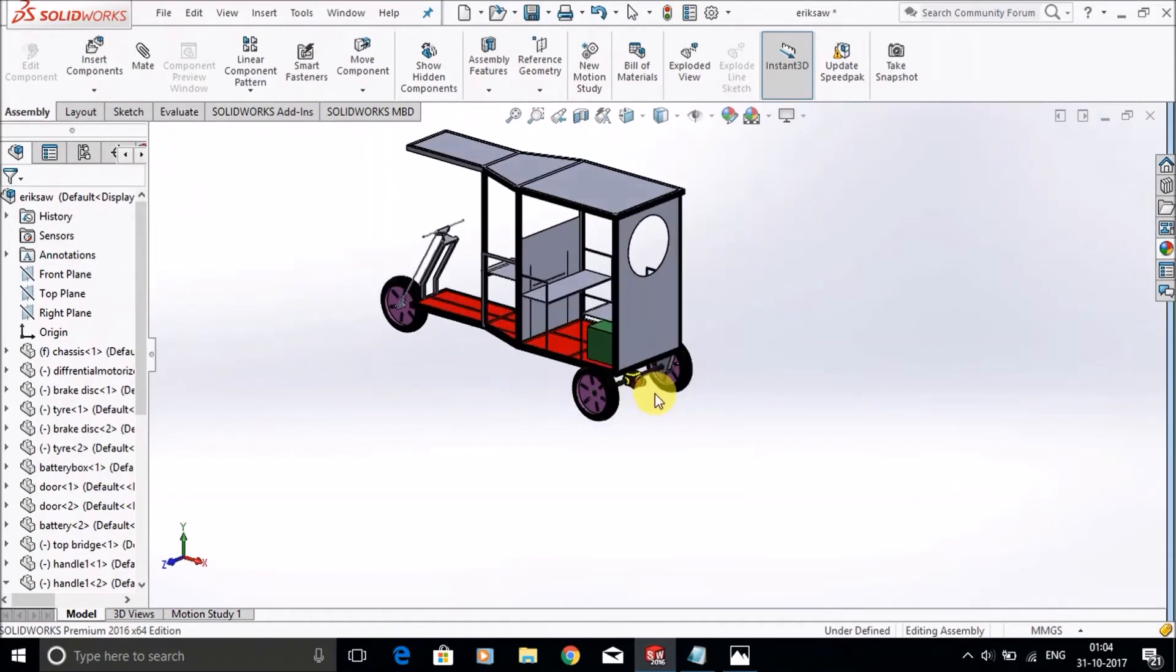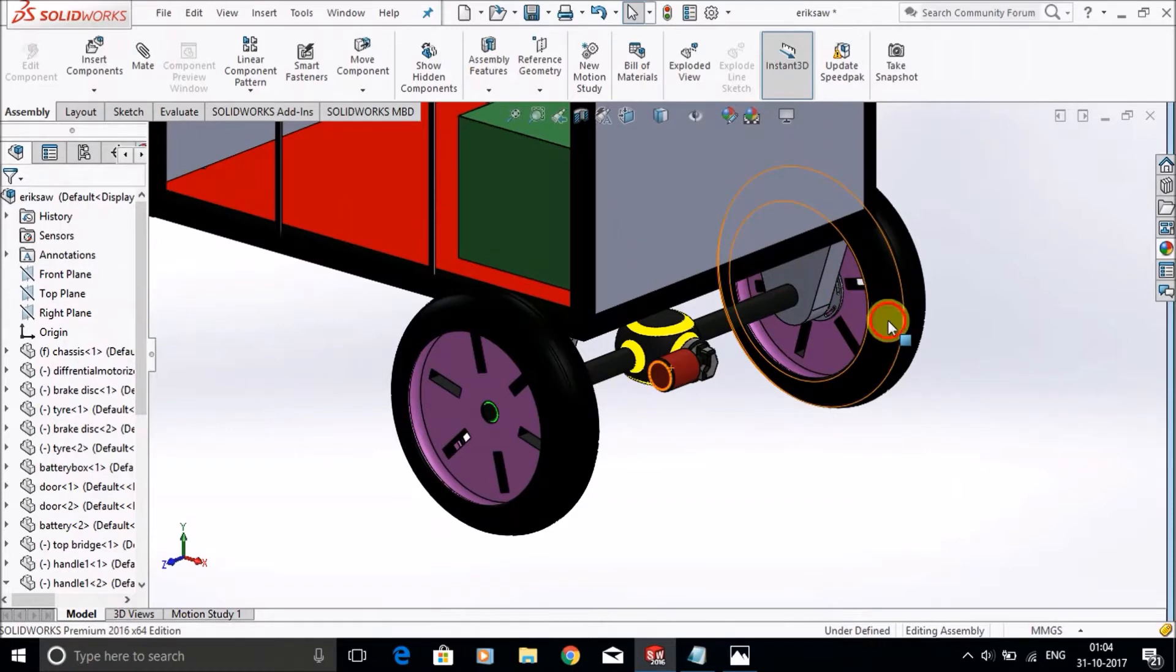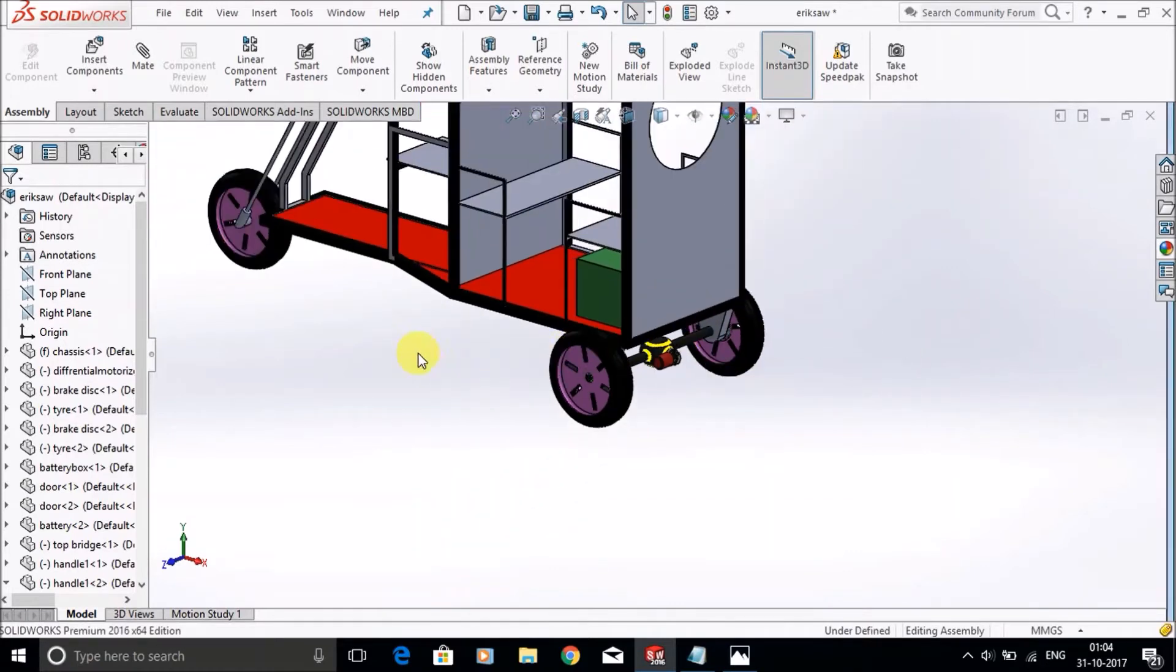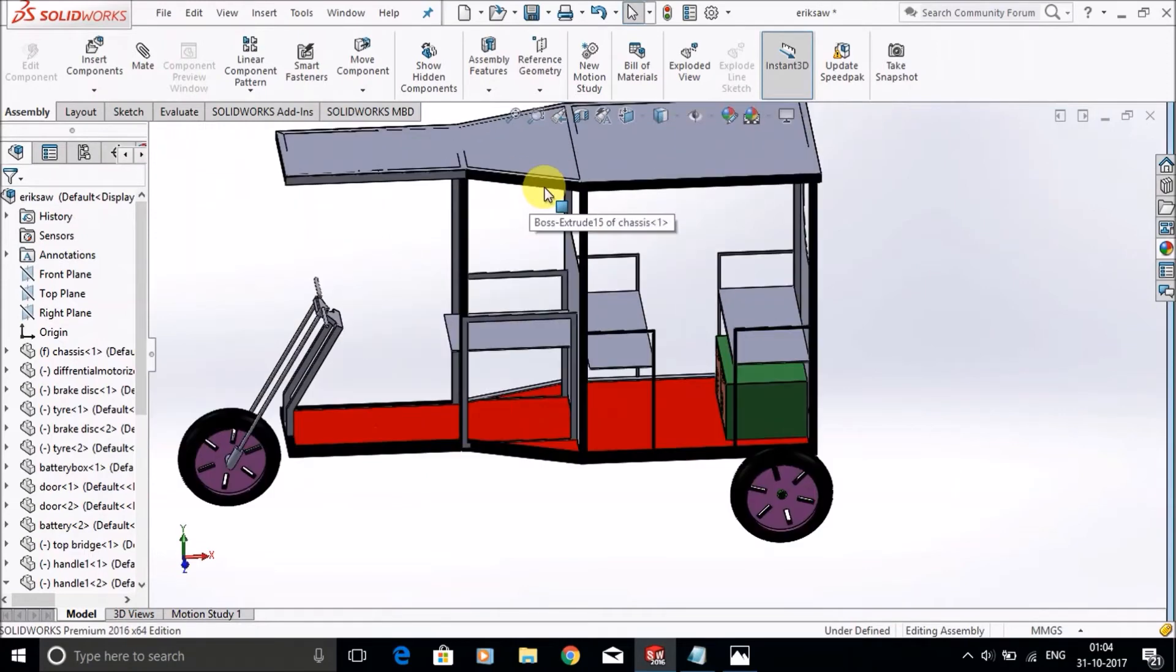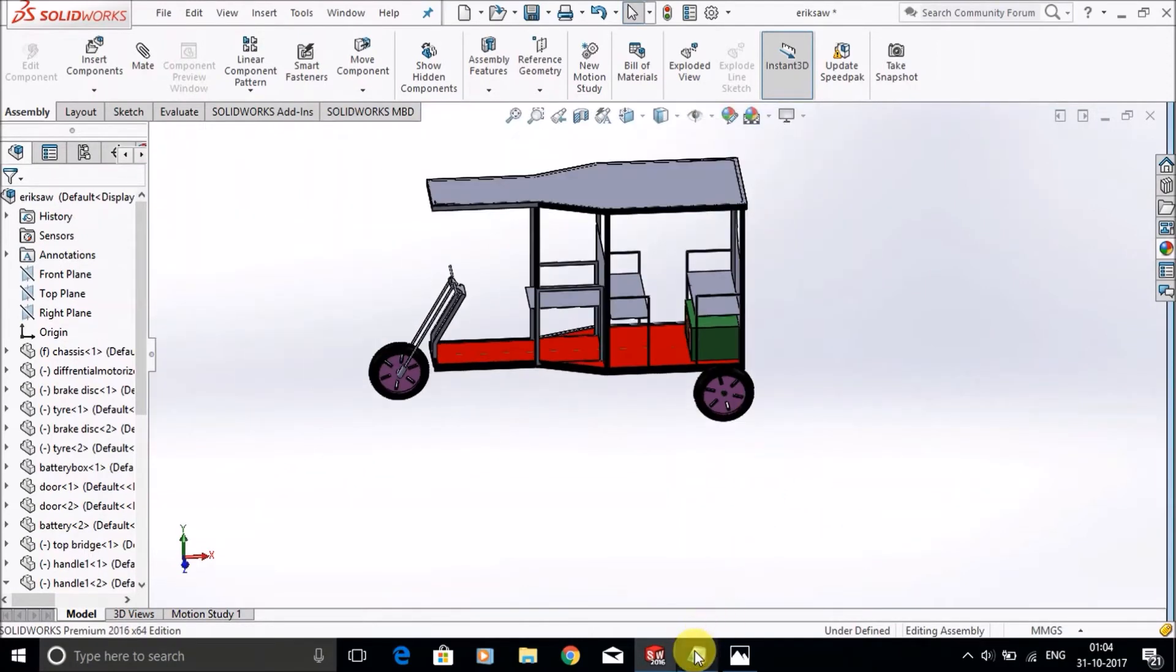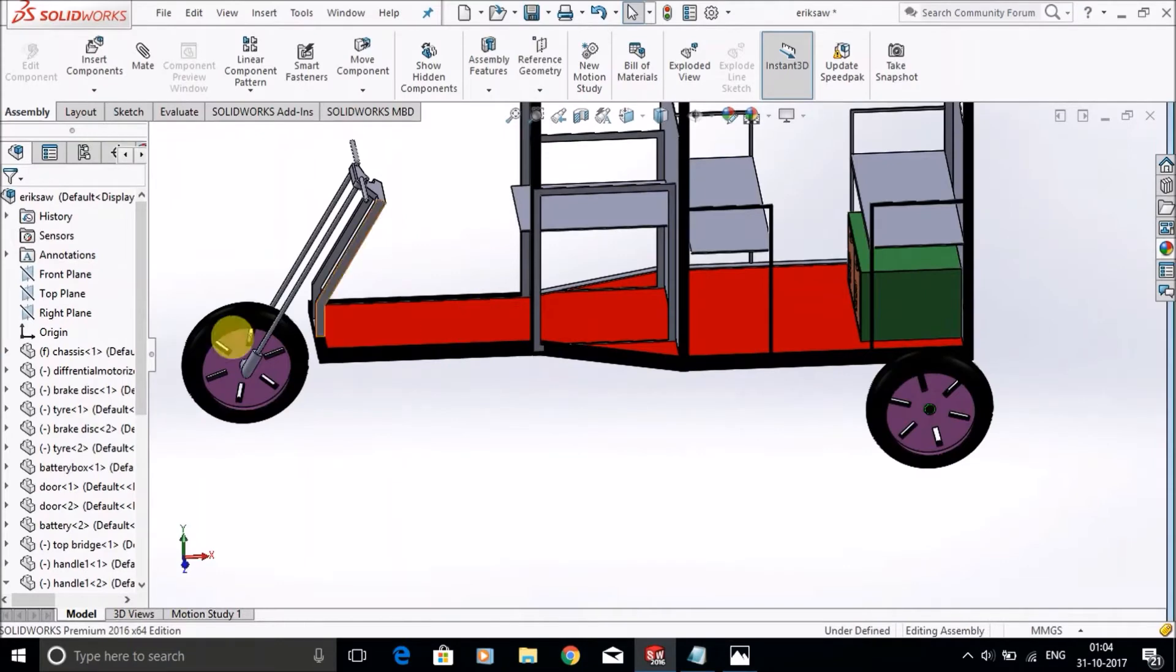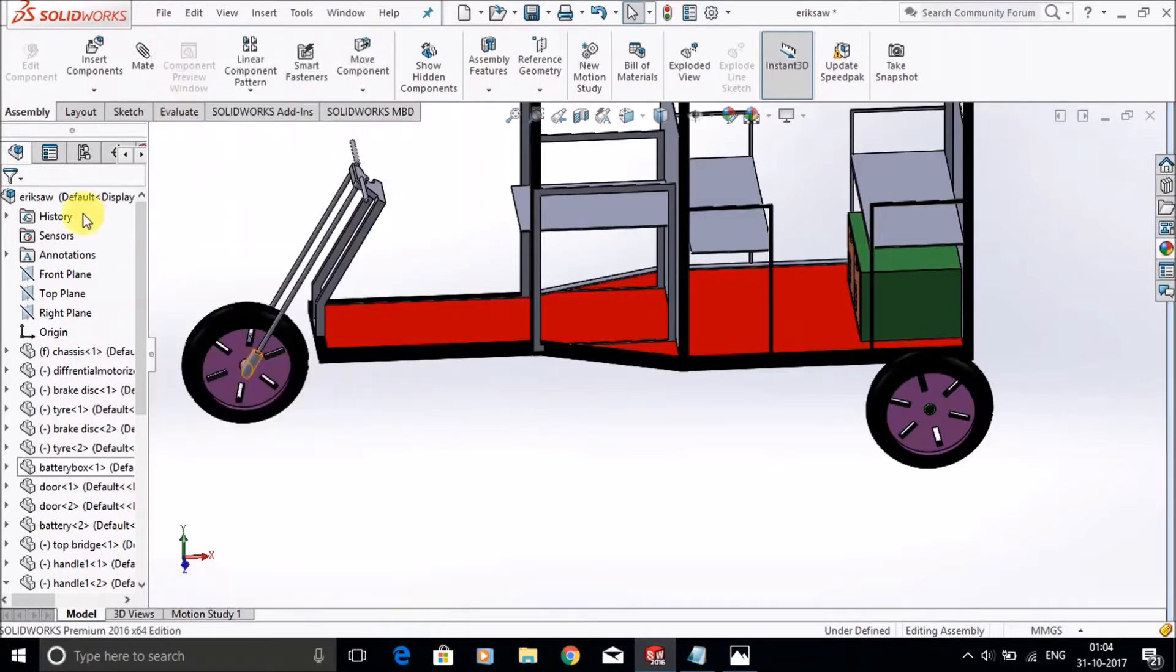With the help of the differential, the tires will move and it will act as a vehicle. Let's see how to make this. First one is tires. You have to make these tires.